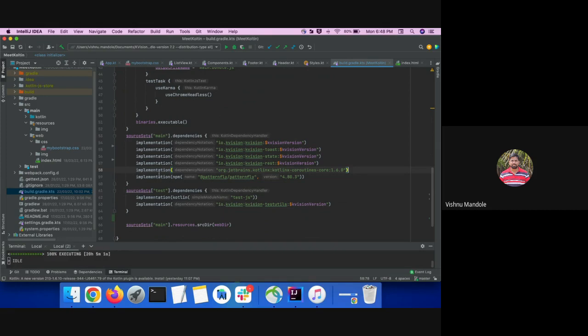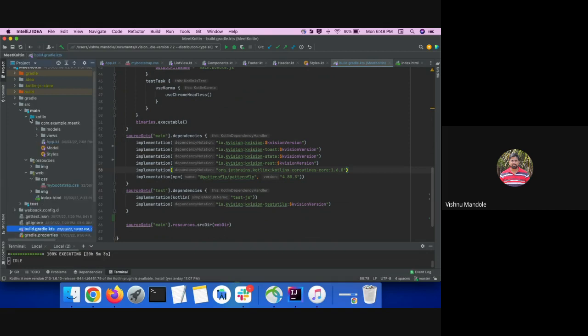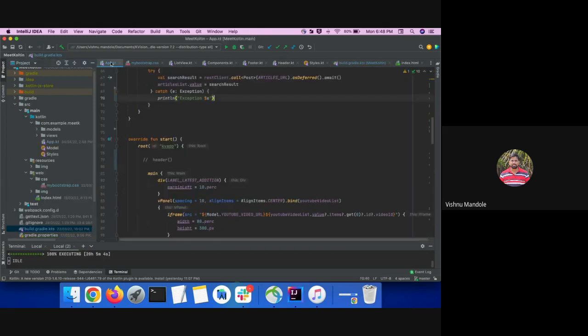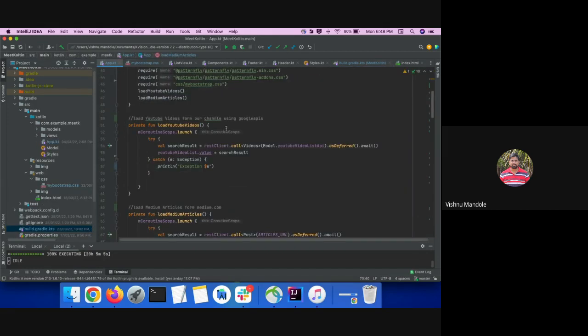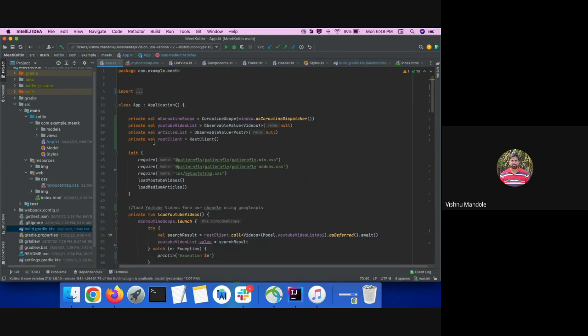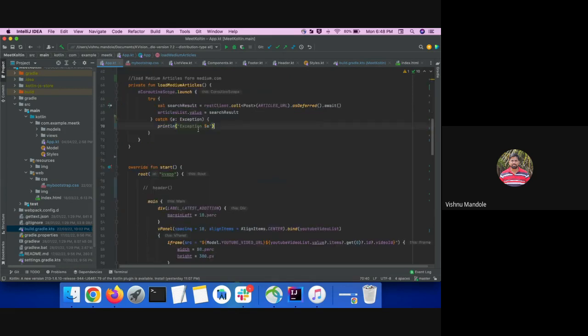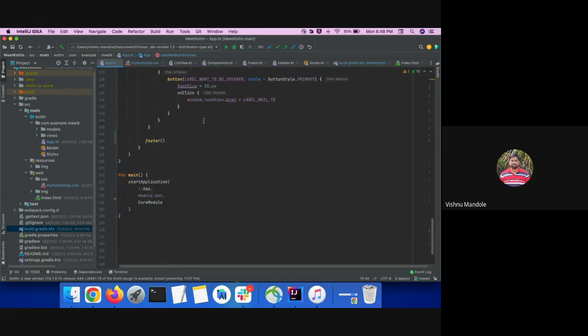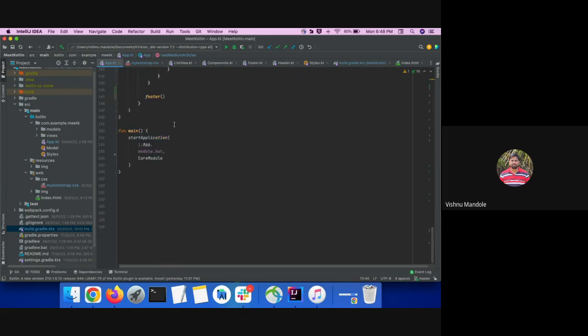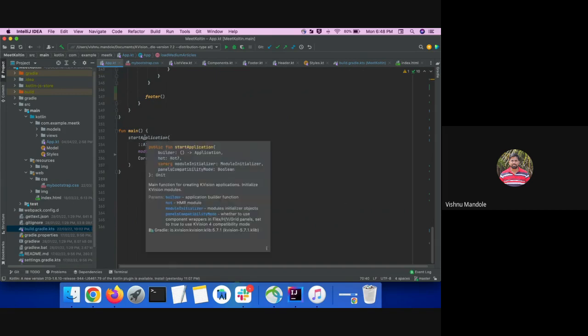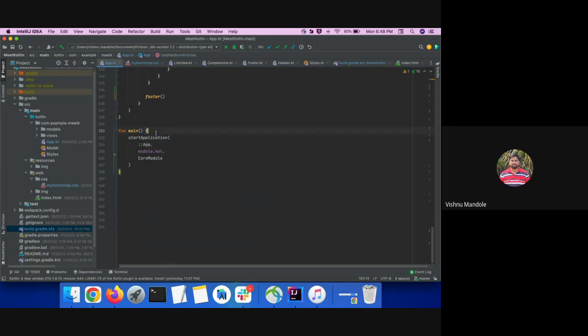So let's move to our app.kt file. So I will explain here. So as I explained, app is our module. It is extended from the application. And at the bottom, the main function. In the main function, this is the initialization of our KVision modules. Here I have declared the app module, module.hot, which is for HTML and core modules. It is the default module of KVision.